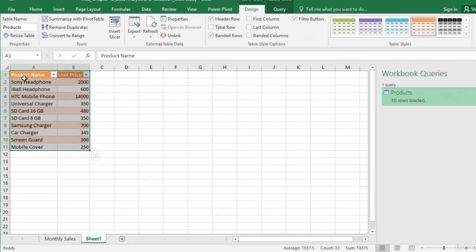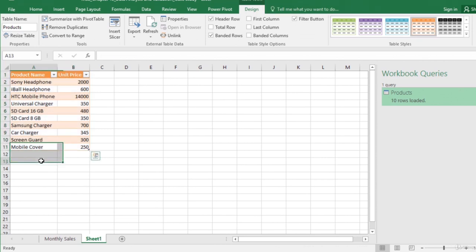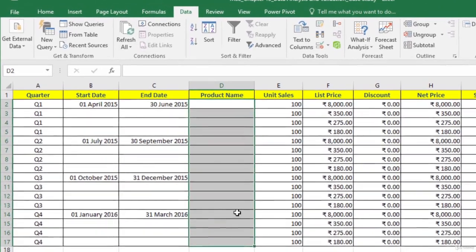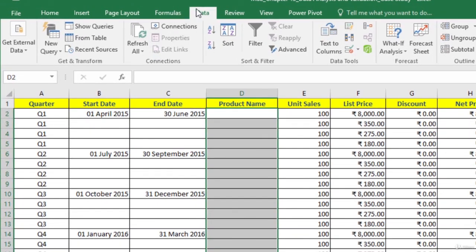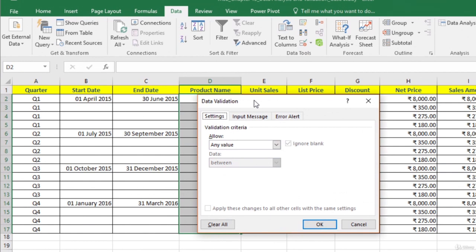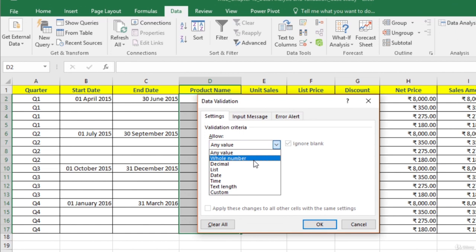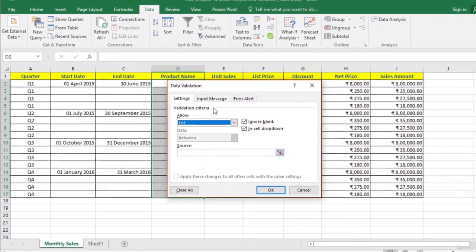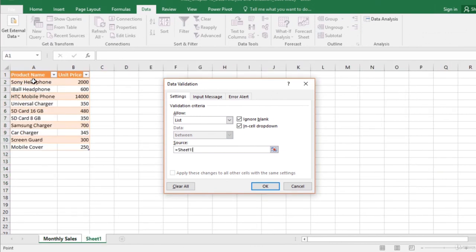In the Load To dialog box, select how you want to view this data in your workbook. We want to view it as a table in a new worksheet. Click Load. Excel has now created a new worksheet and put the data from the table there. The two columns have been imported. Now that we have the product names imported in the worksheet, let us apply data validation to the product name cells. Select the entire cell range where the product names will be entered. On the Data tab, in the Data Tools group, select Data Validation.